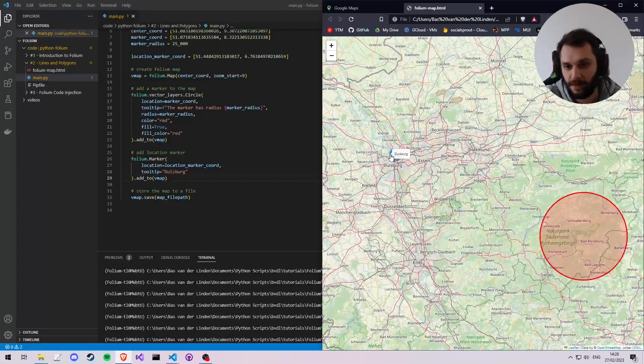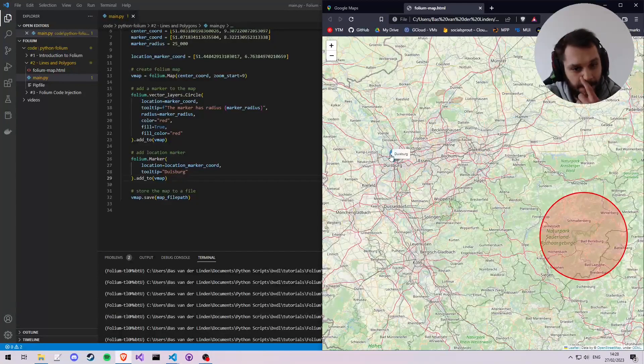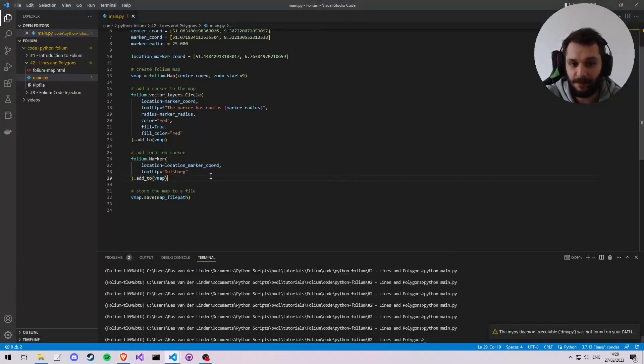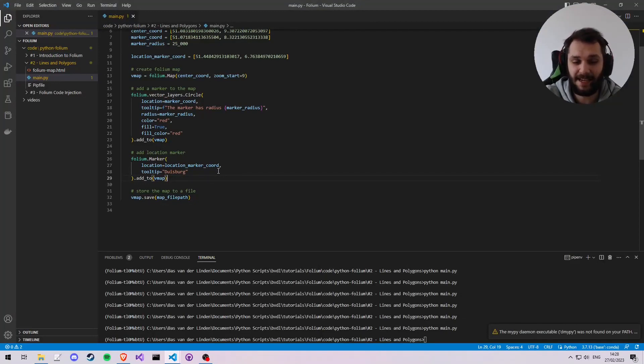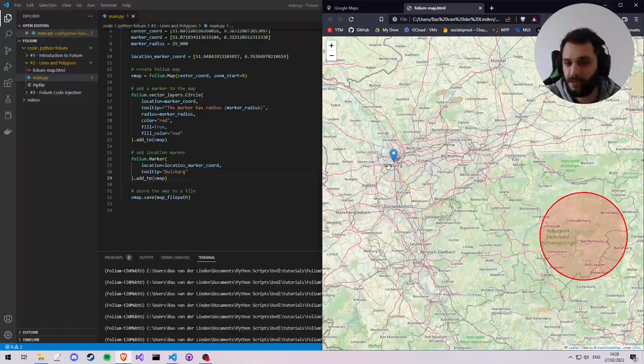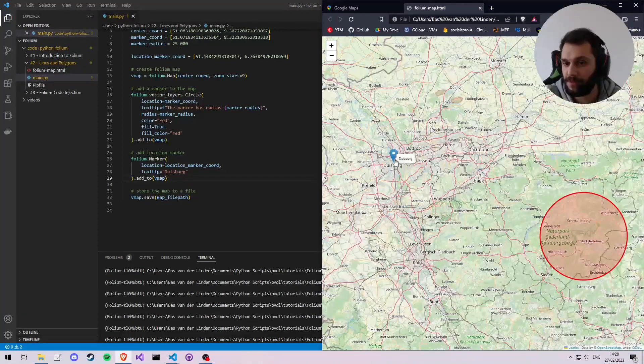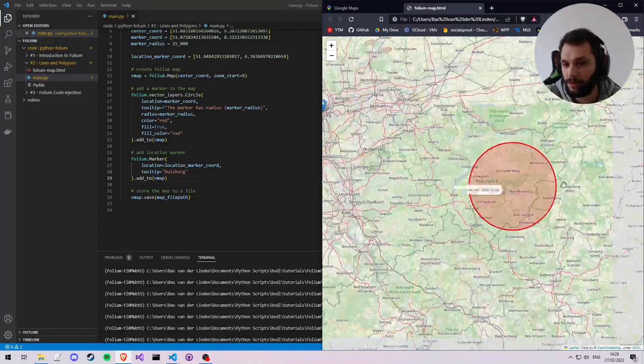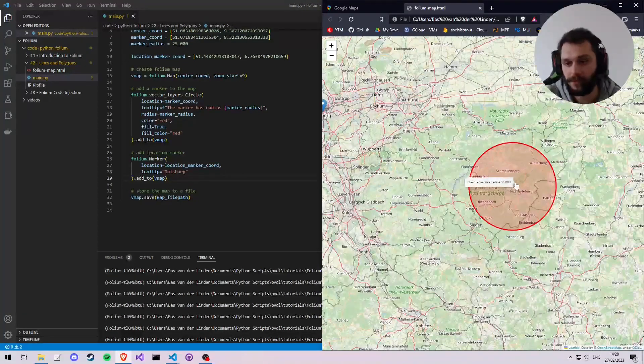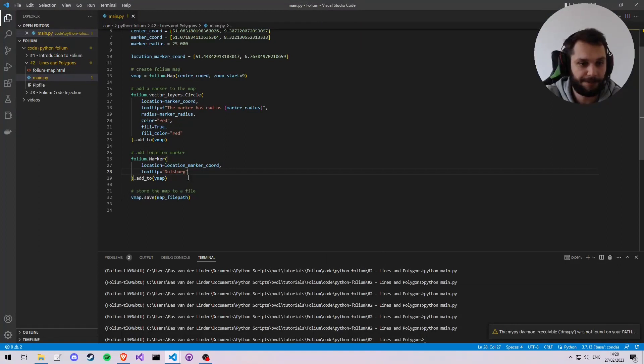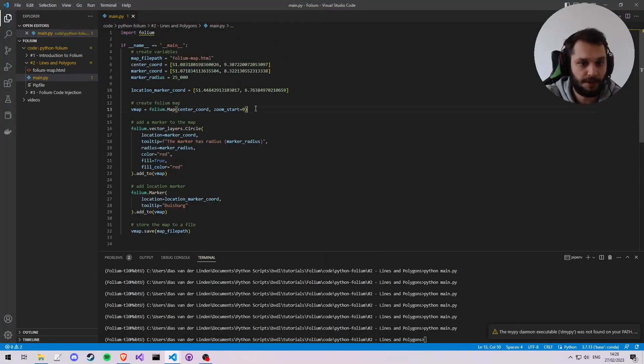And now to learn how to place a line, we'll draw a line on this Folium map from the center of this marker to the center of this marker. So let's get started. Let's also create a variable for the line, so line_coords is what I'm going to call it.